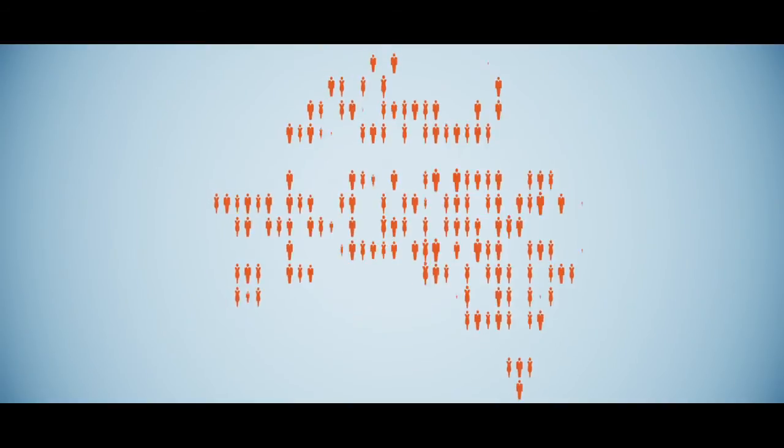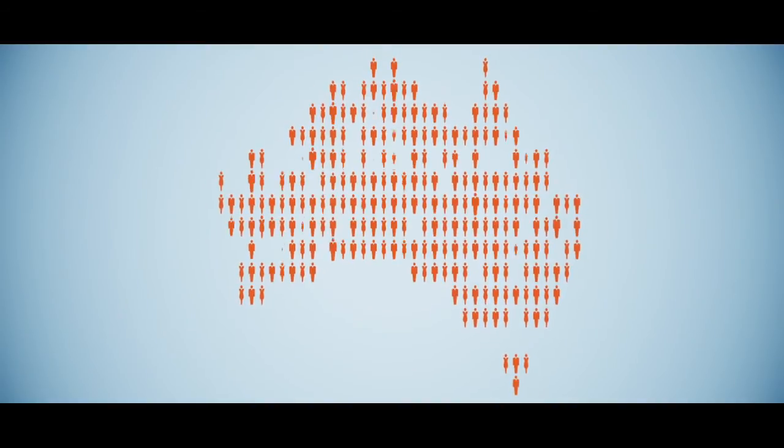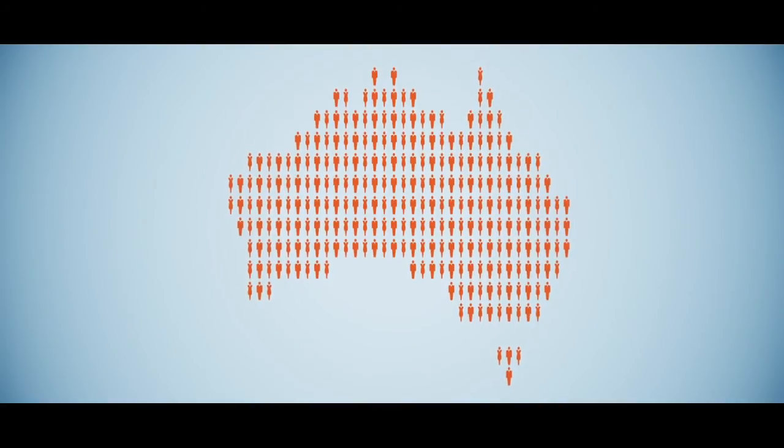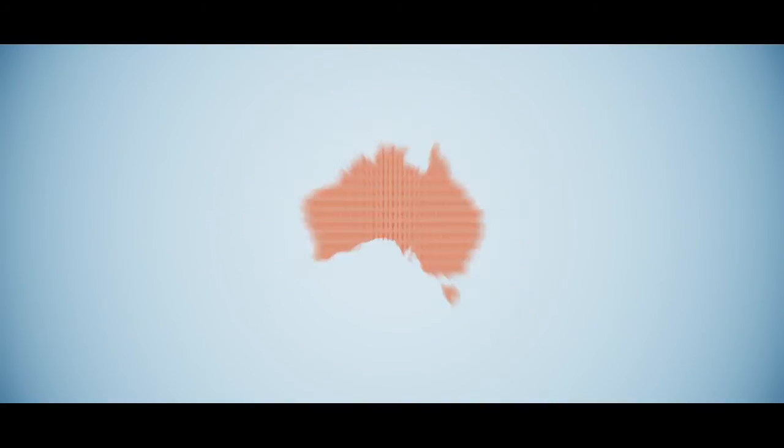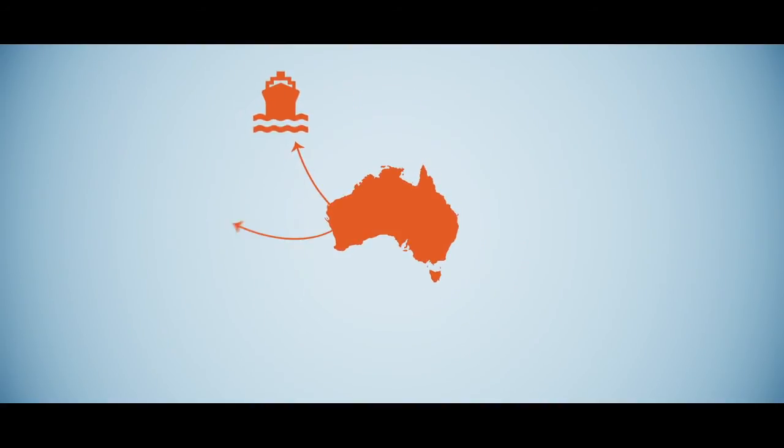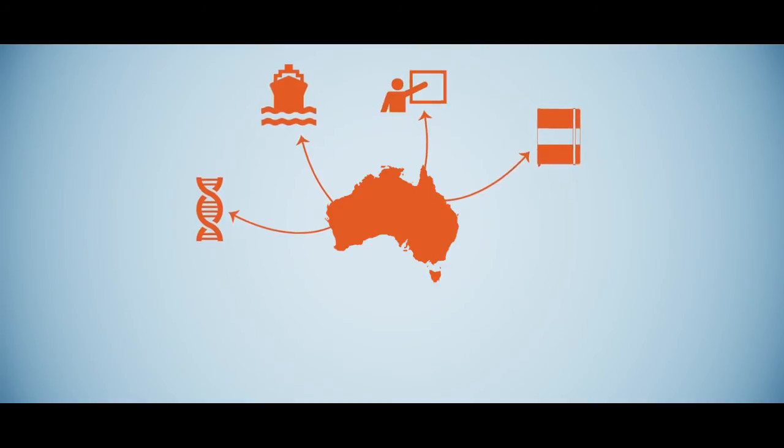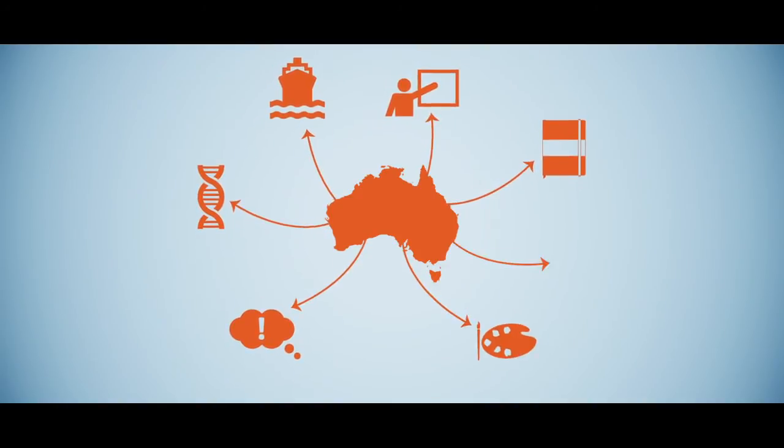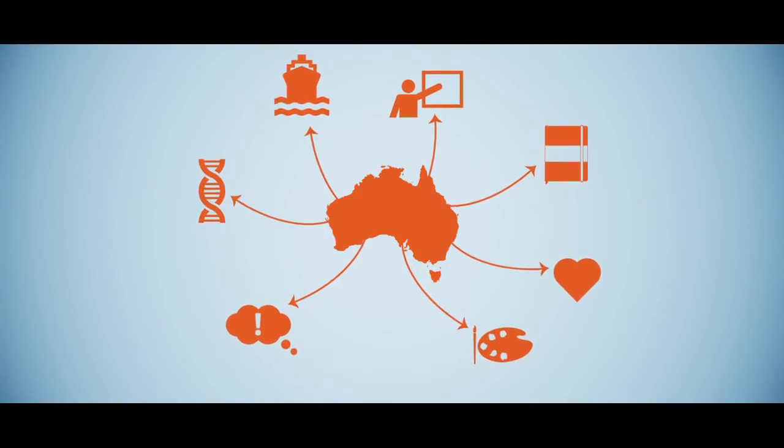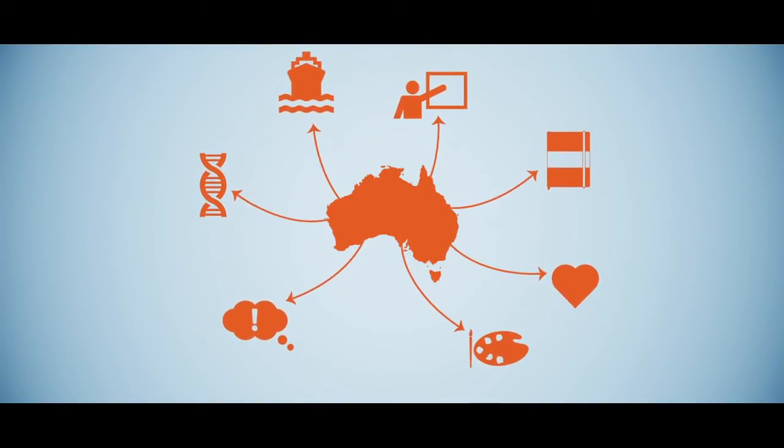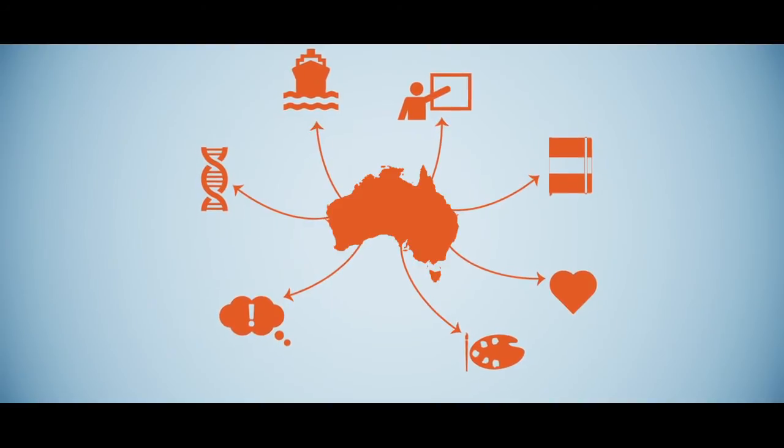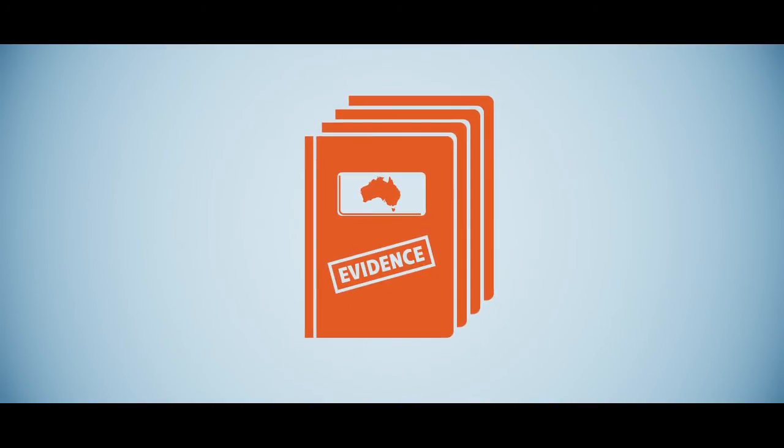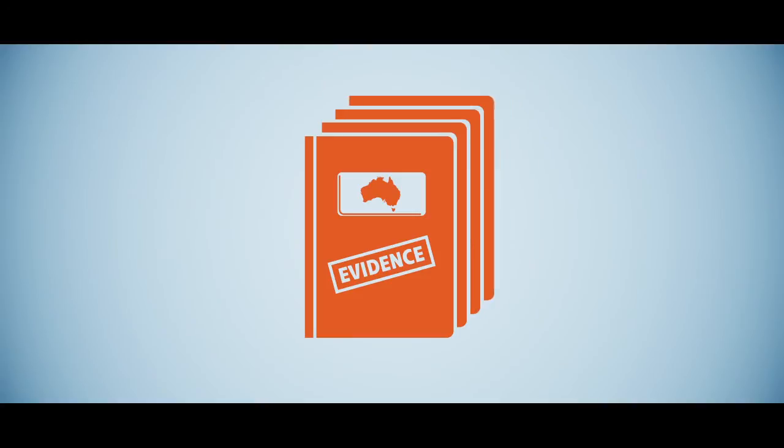We can change perceptions by tapping into our greatest resource, our people. Our exporters, scientists, designers, educators, entrepreneurs, artists and humanitarians are shaping our engagement with the world. Their work is the best evidence we have of Australia's commercial, intellectual and creative credentials.